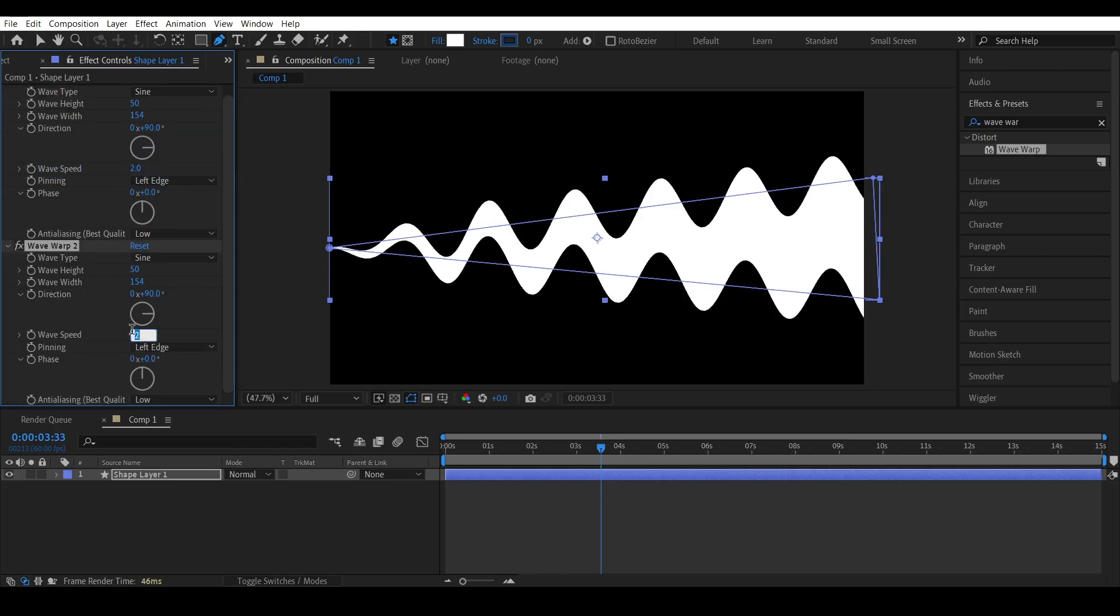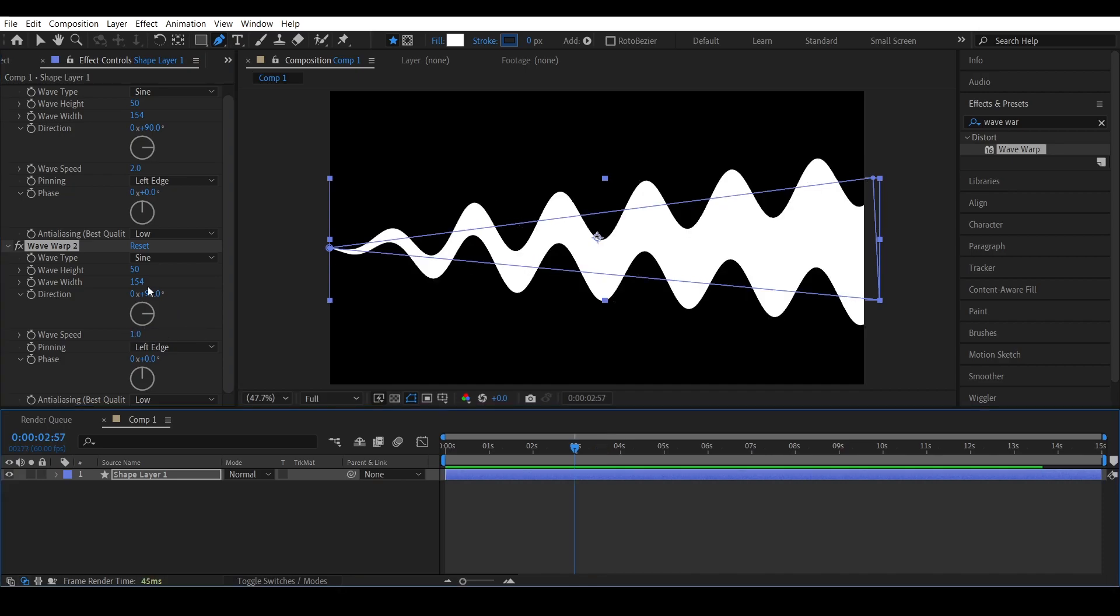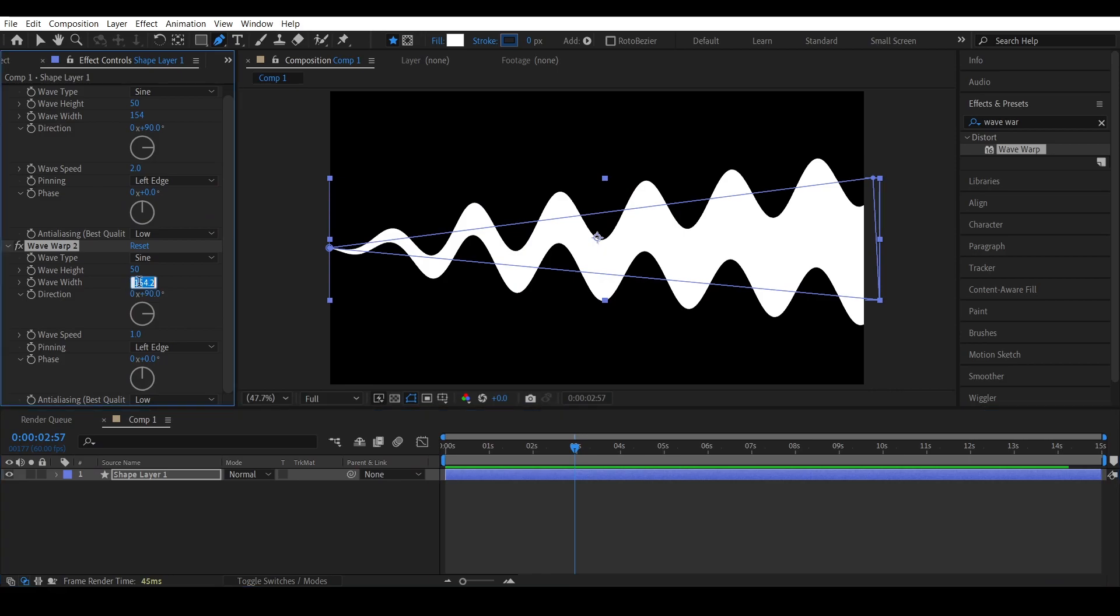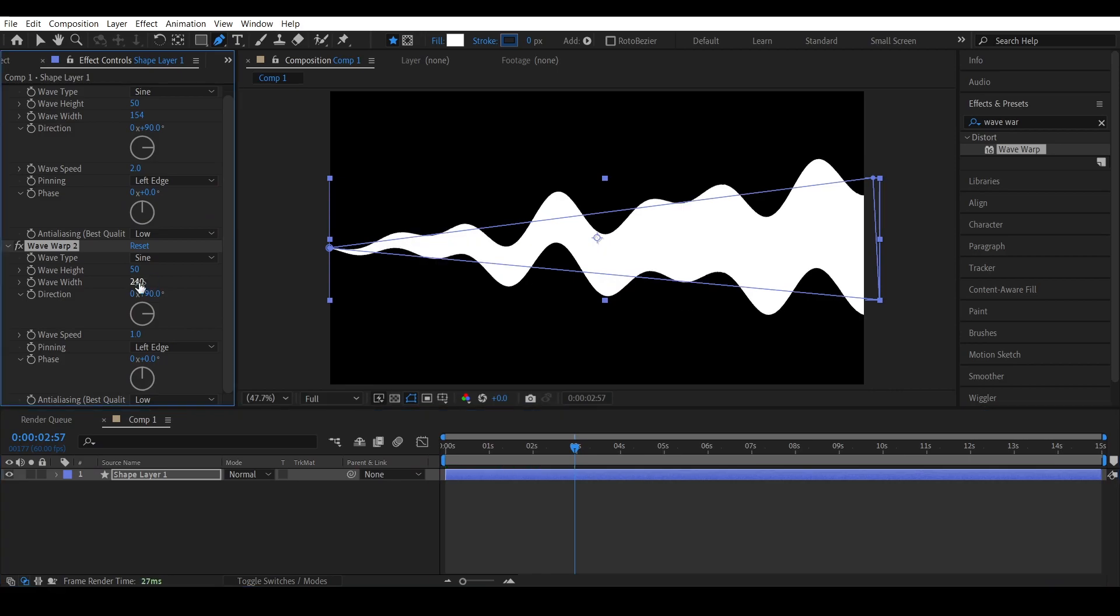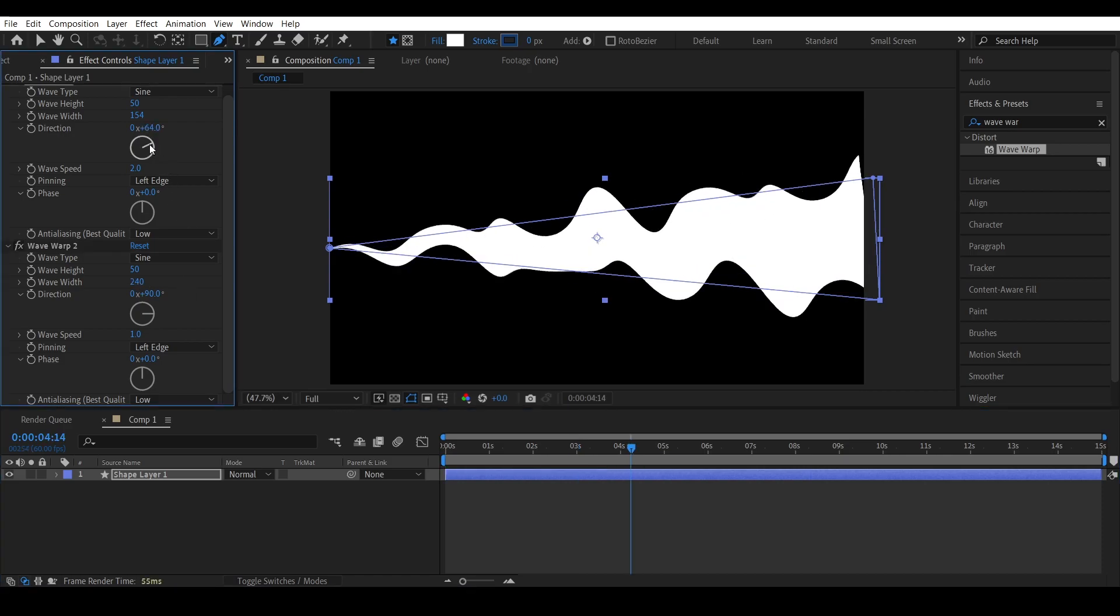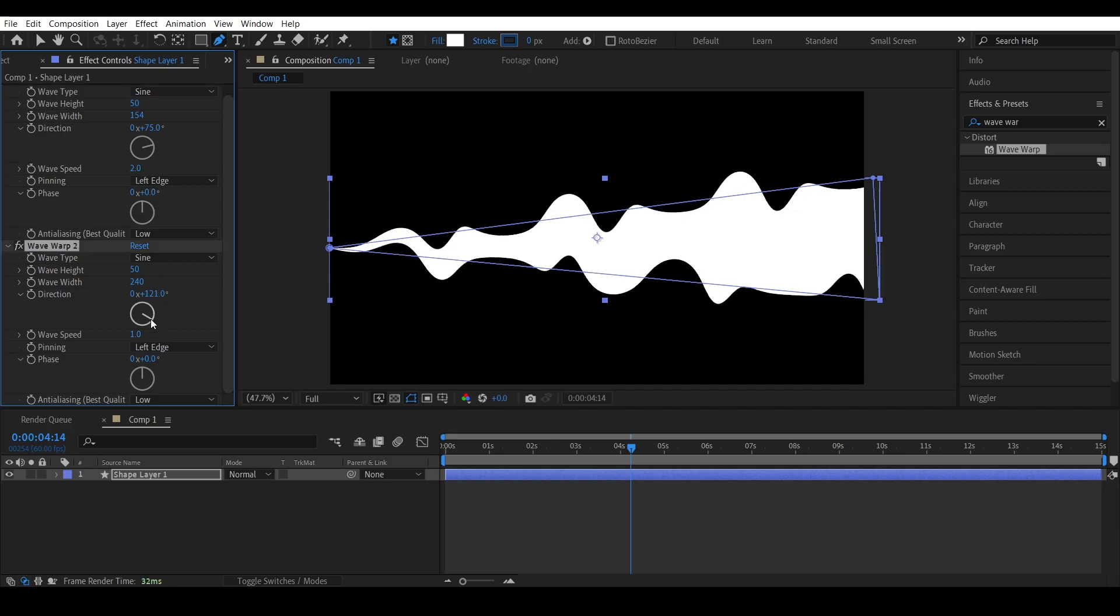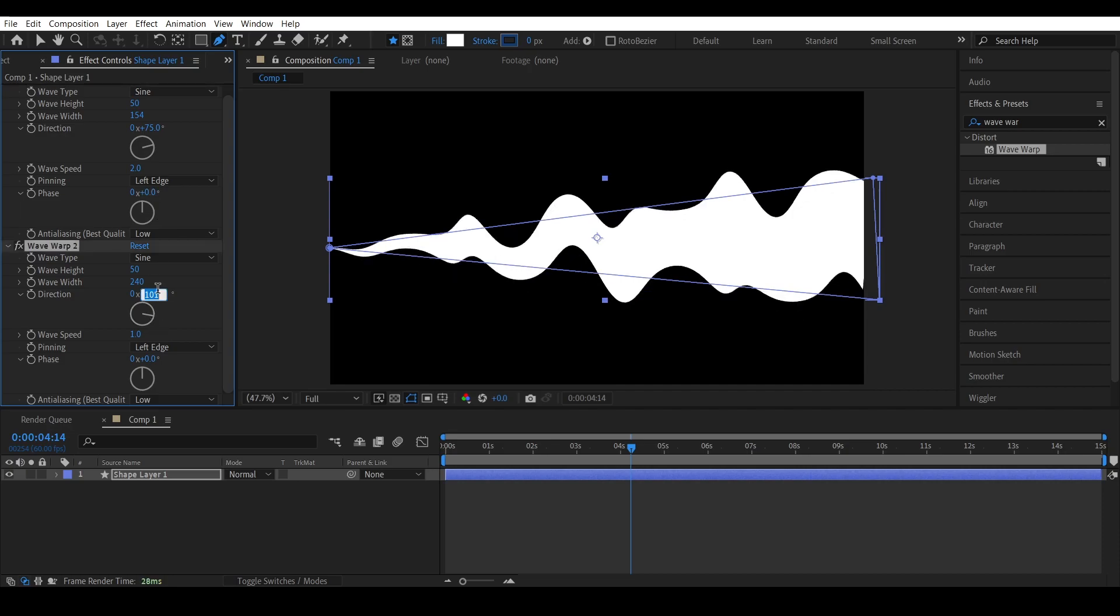Randomize the speed, increase the width, and also randomize the angles.